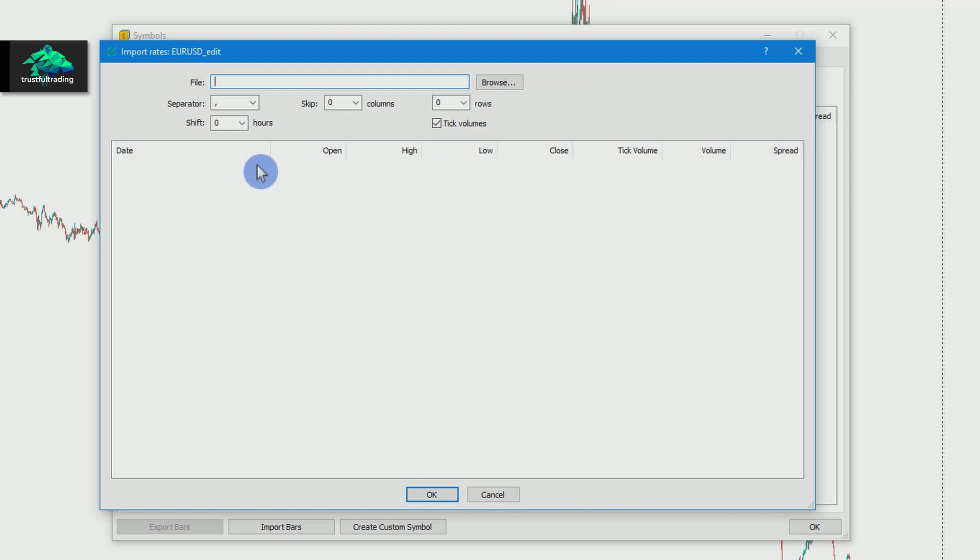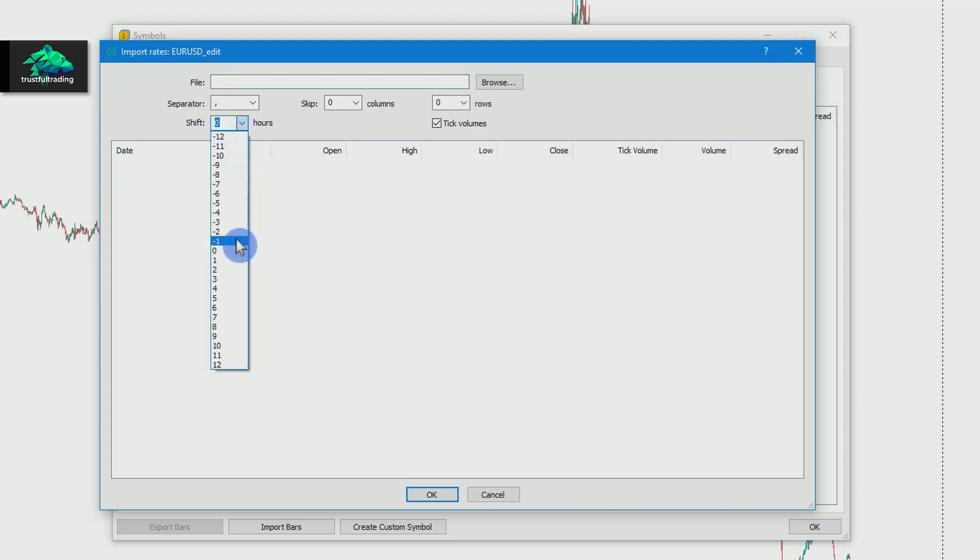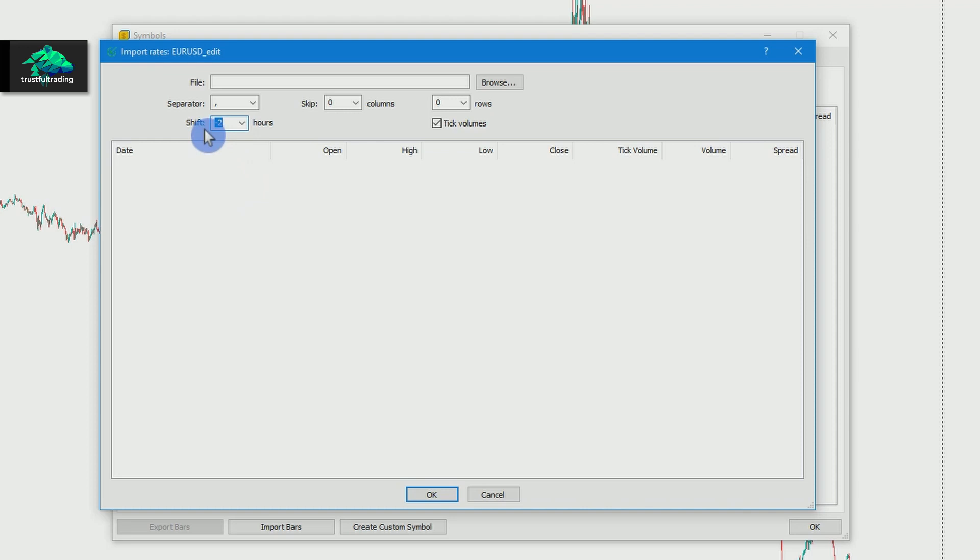But if your broker has a two hour candlestick every Sunday, you should enter minus two. Since my broker doesn't have a Sunday candle, I leave it at zero.